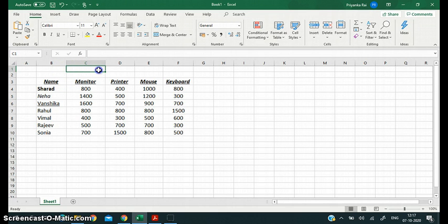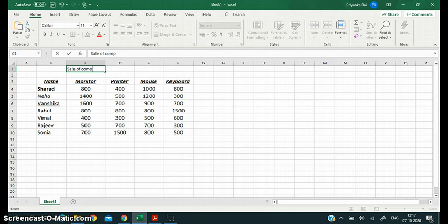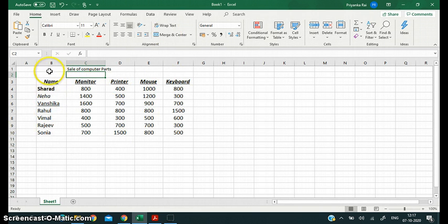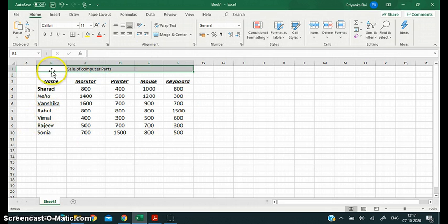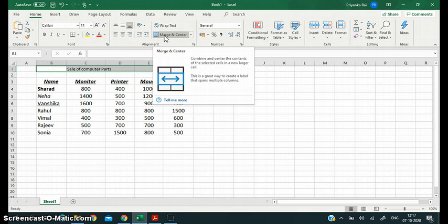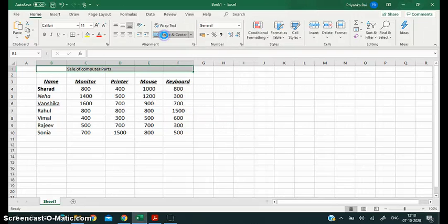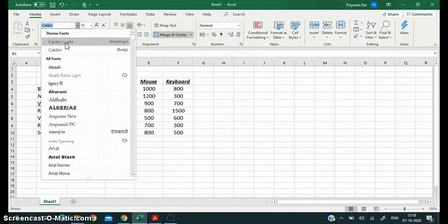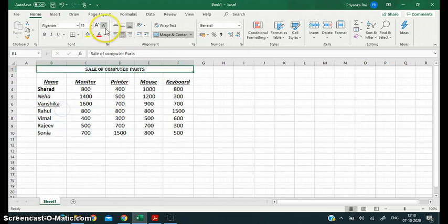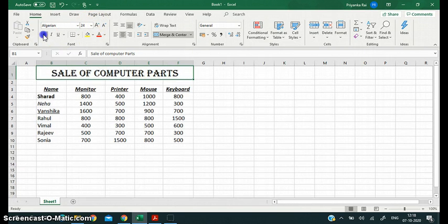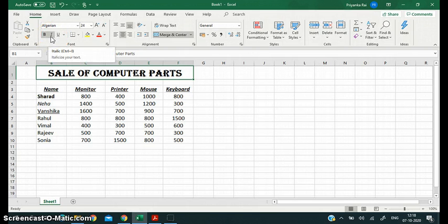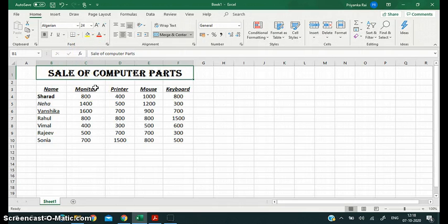There is one more thing: suppose I want to write a heading 'Sale of Computer Parts.' I've written the heading but I want it to appear at the center of the entire table. I'll select the cells across all the columns used for the table, then click 'Merge and Center.' All selected cells will be merged and the text will be at the center. I can also change the writing style, increase the size, and make it bold or italic since it is a heading.